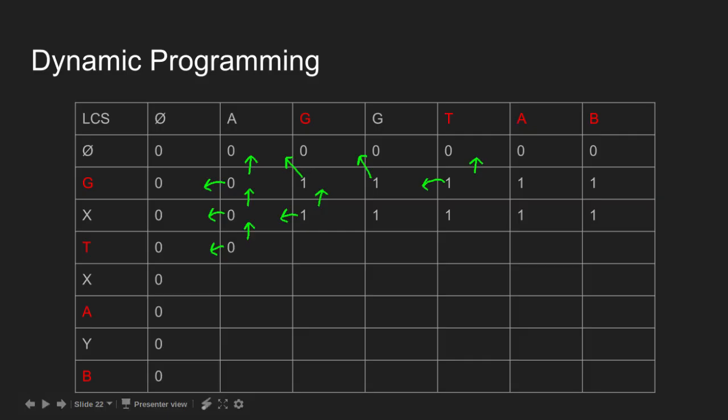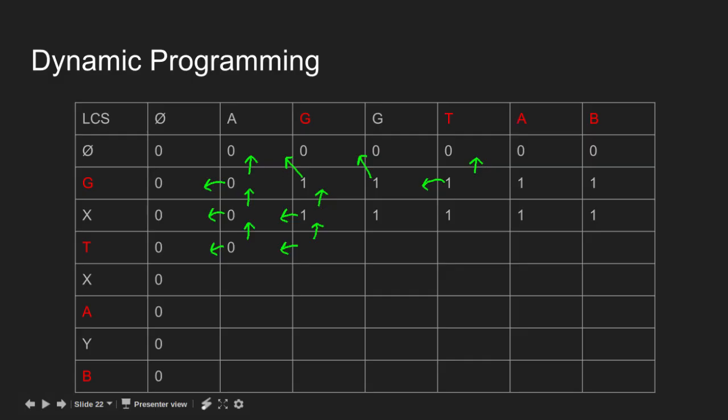D does not match G, so length of LCS is maximum of top and left cell, i.e. 1. D does not match G, so length of LCS is maximum of top and left cell, i.e. 1.